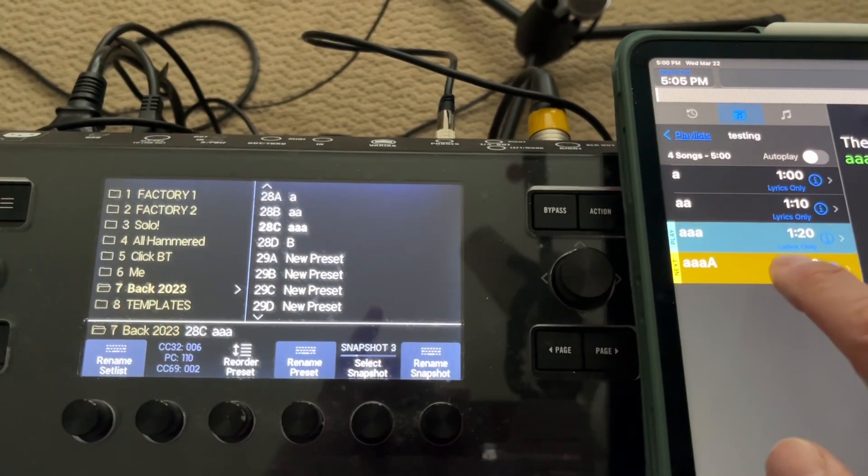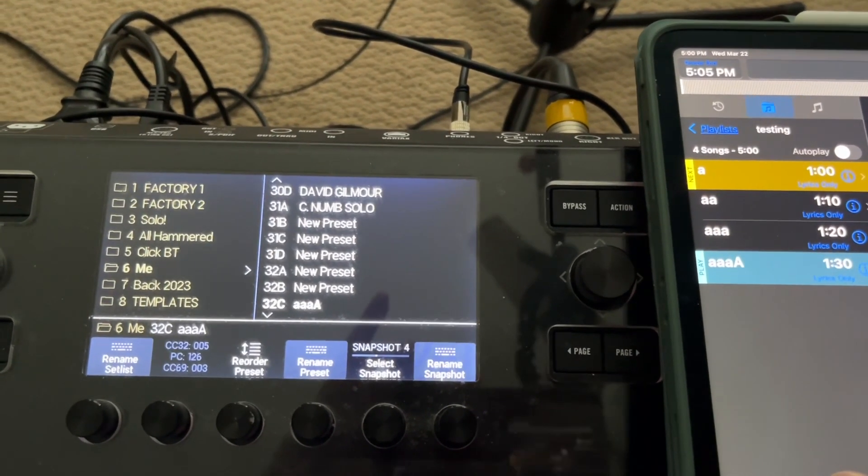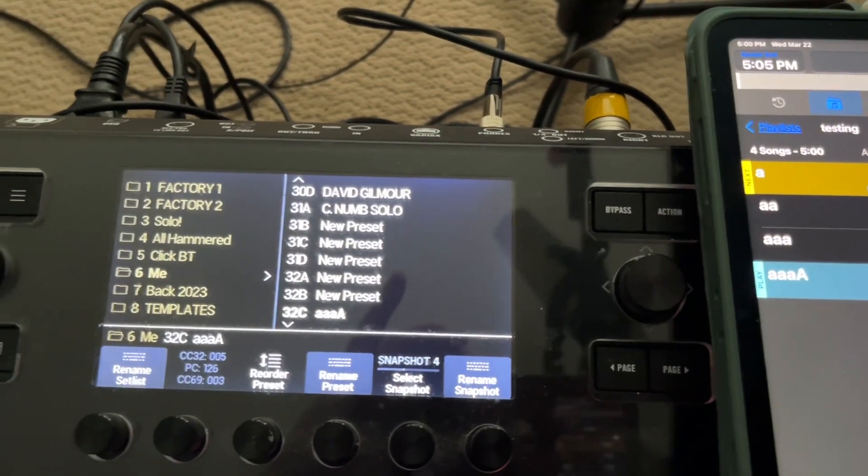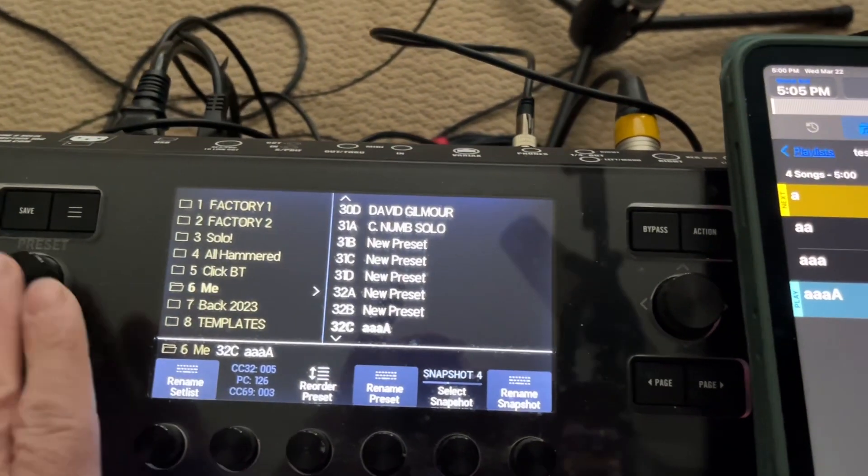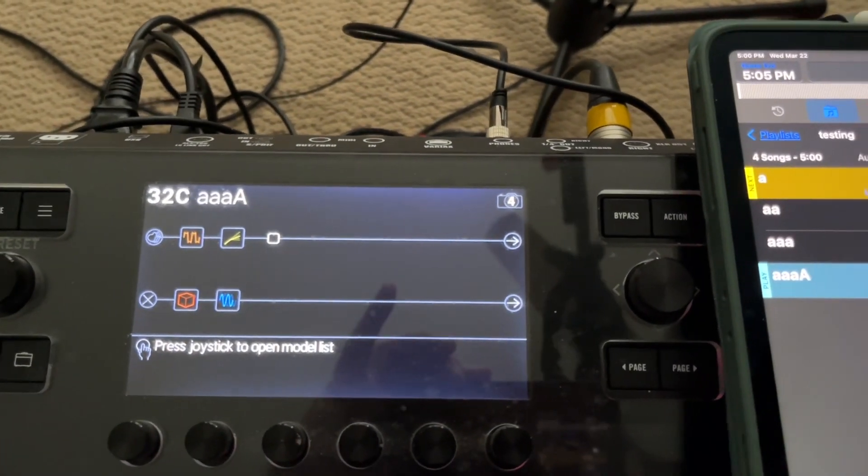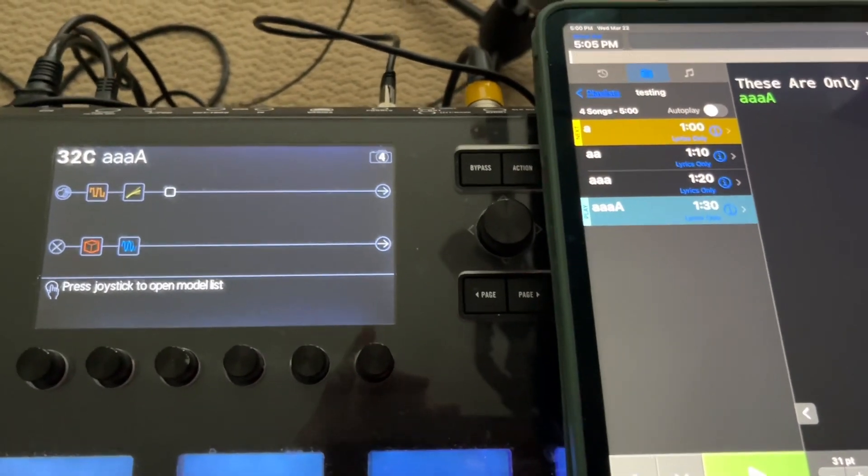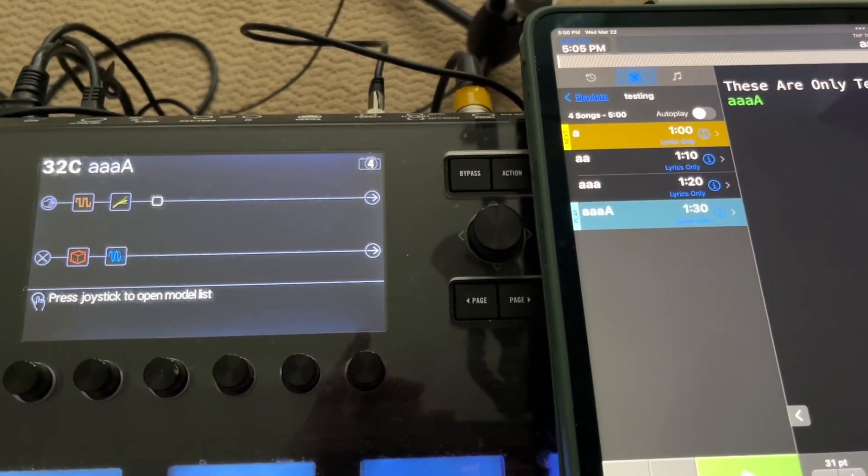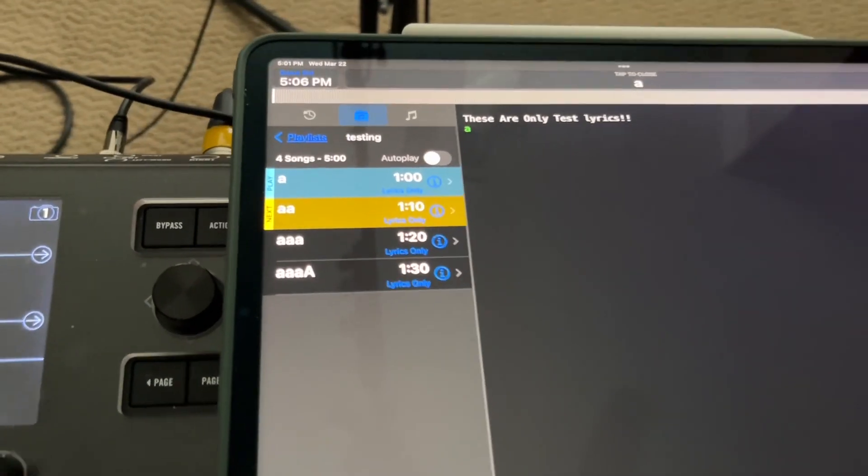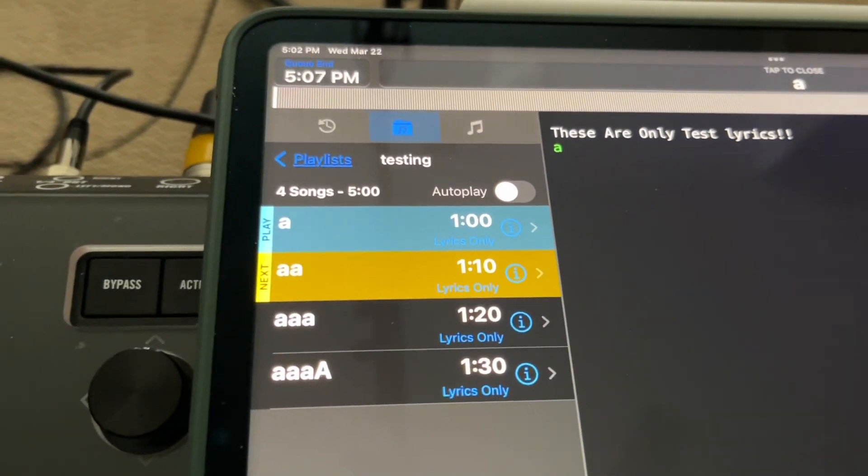If I hit this one, it jumps to a different bank, bank six. And it is, in fact, AAA with a capital. So I do have that programmed correctly. Let's do a deeper dive into the first song. How did I do it?